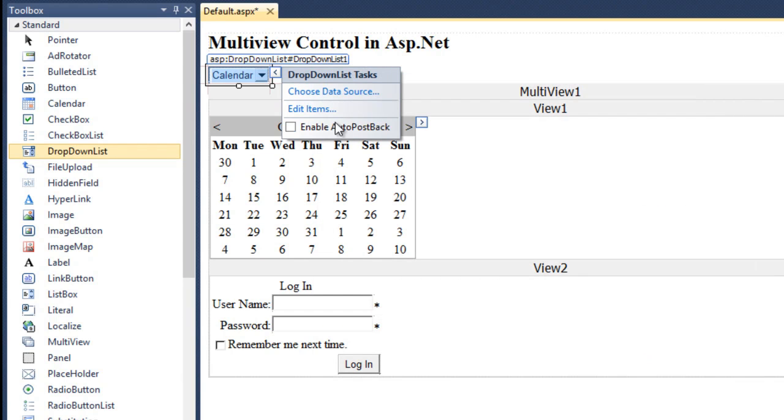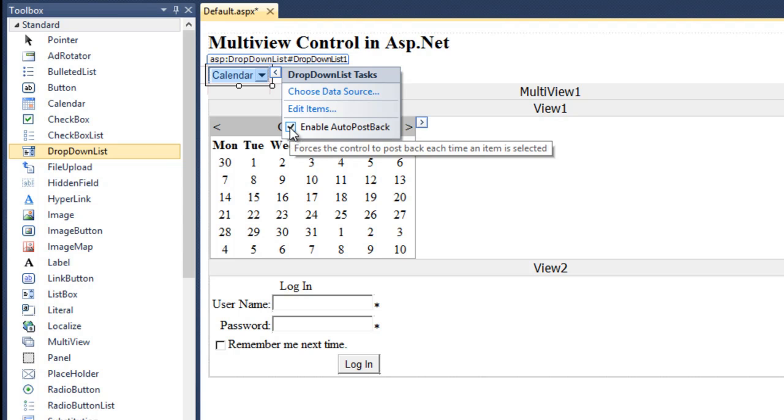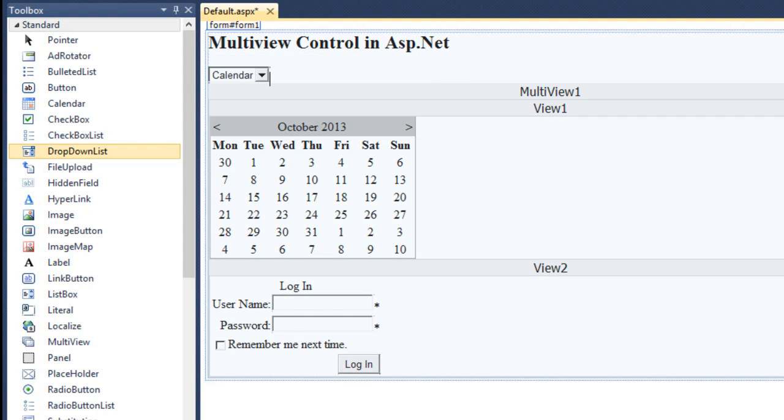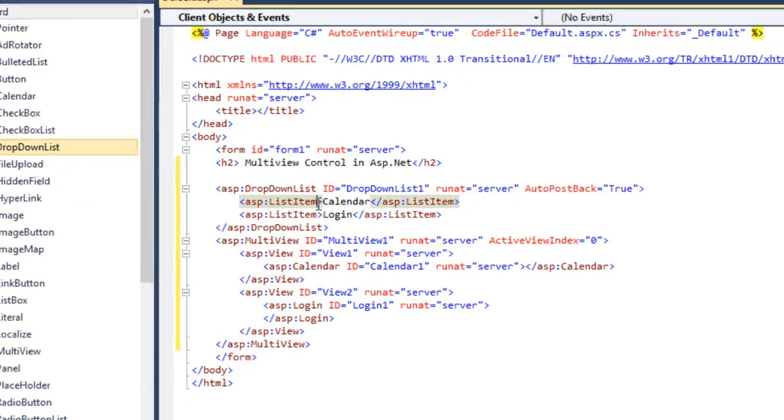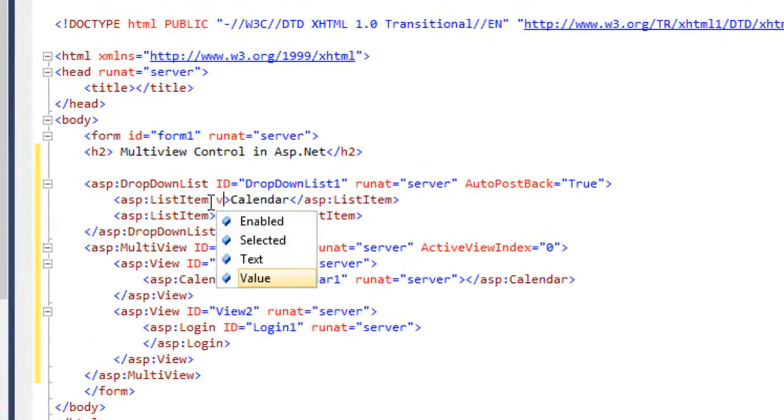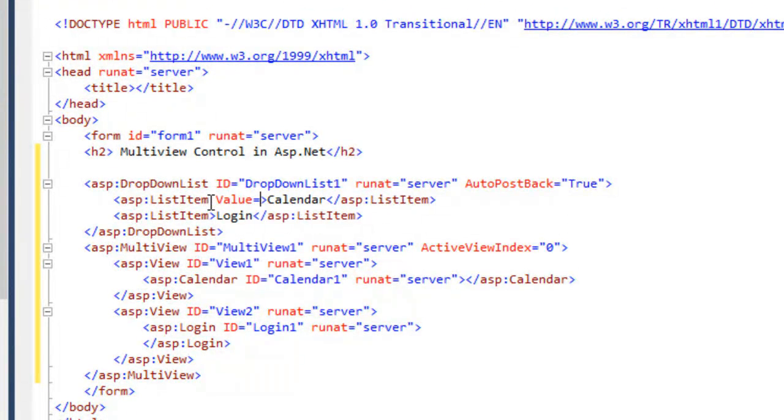Set its auto postback property to true. In the next step, you need to mention the value of this list item. As the active view index begins from 0, you need to set the first item value as 0 and the second as 1.